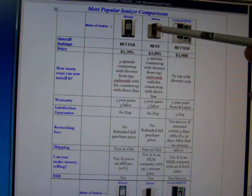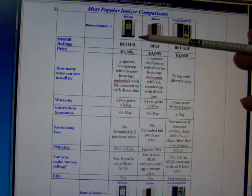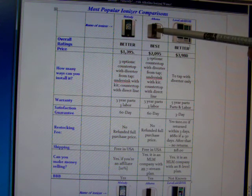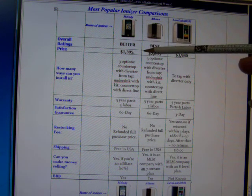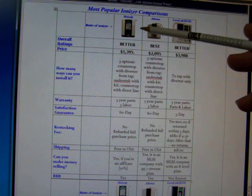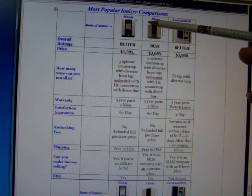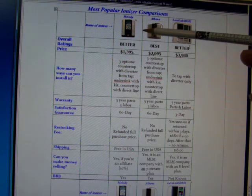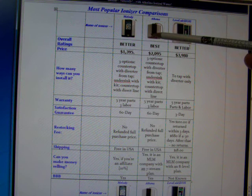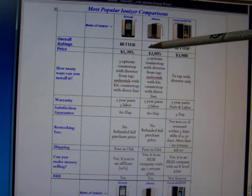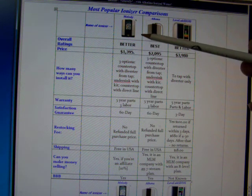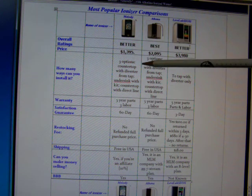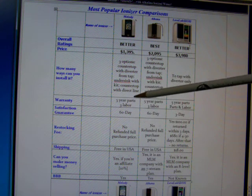With the Melody and the Athena, you can have those under your sink and just the faucet that pours the alkaline and the acidic - the two faucets that you get your alkaline water from and your acidic water from - will be at your sink level. And that's very nice and a lot of people would like that.